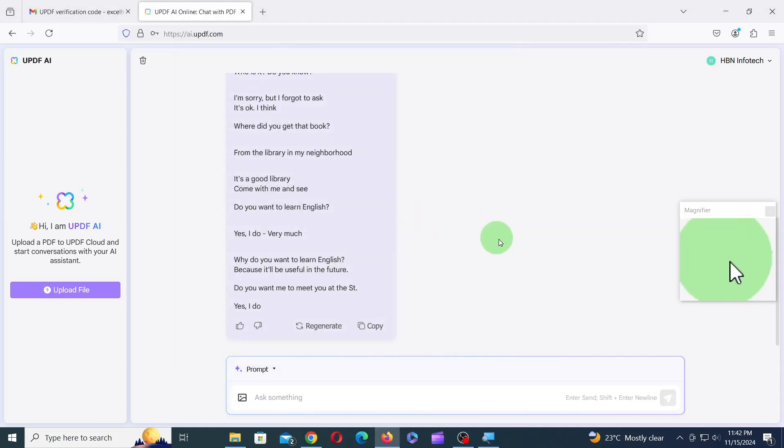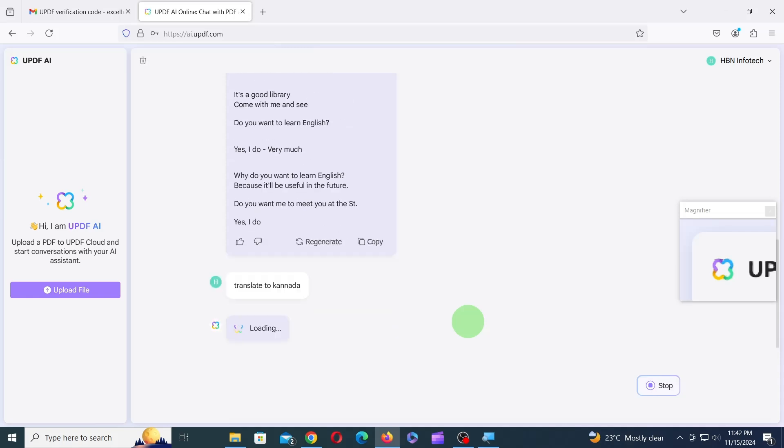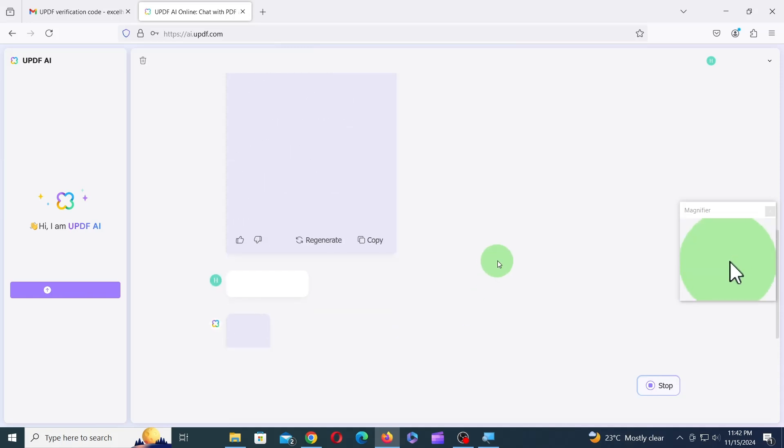You can also translate the converted text to other languages. For instance, if you type Translate to Kanada and press Enter, the text will be instantly converted to Kanada, as you can see.